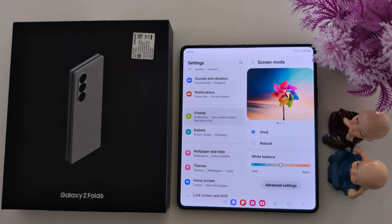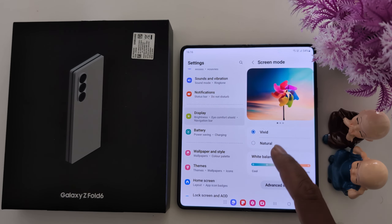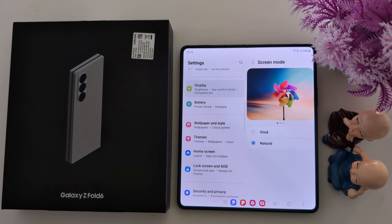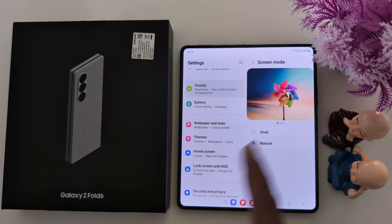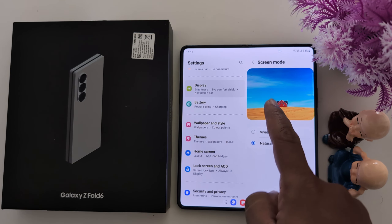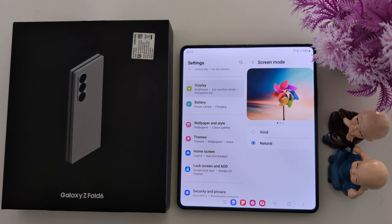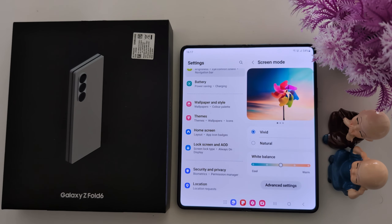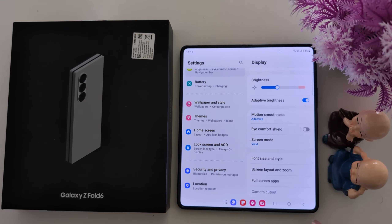Then go back. If you don't want to use vivid, you can choose the Natural option. Now you can see the changes in screen color mode. Choose vivid or natural — whichever you want to use on your Samsung Galaxy Z Fold 6. That's it.